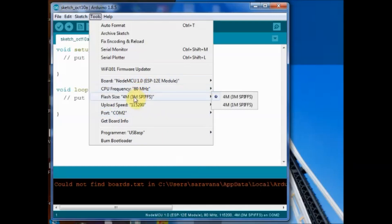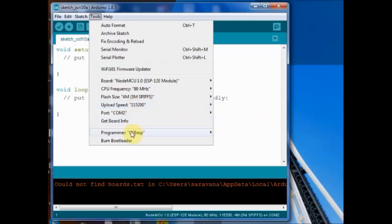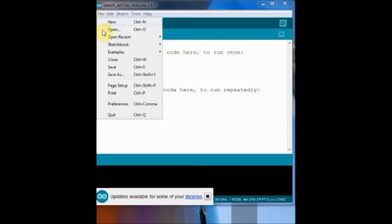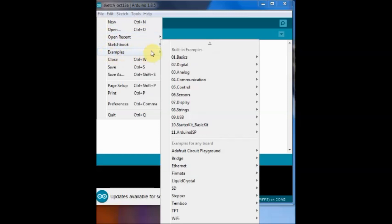The flash size is selected as 4M and then the upload speed is 115200. And programmer is USB ASP.